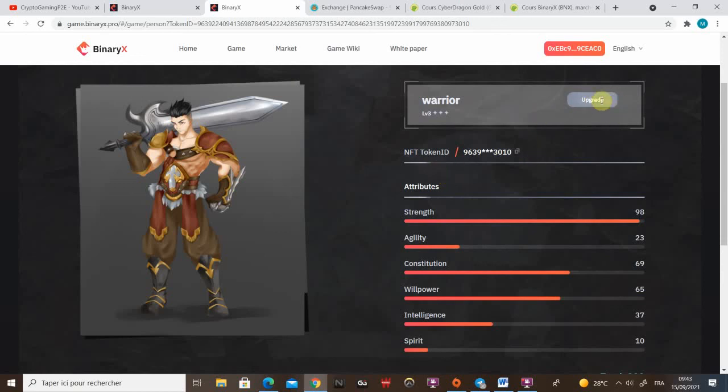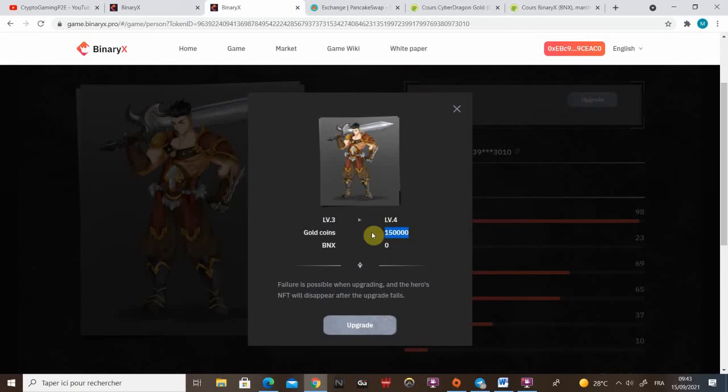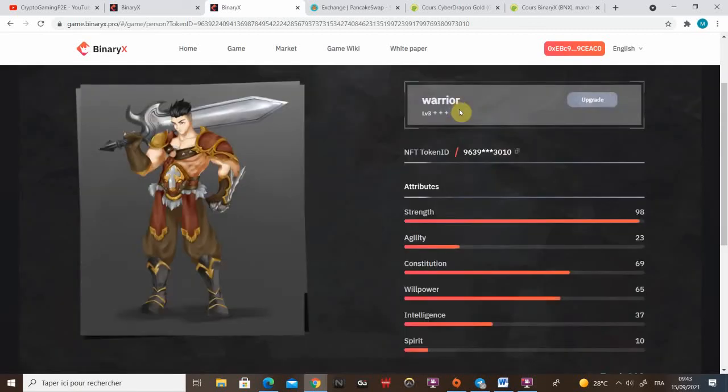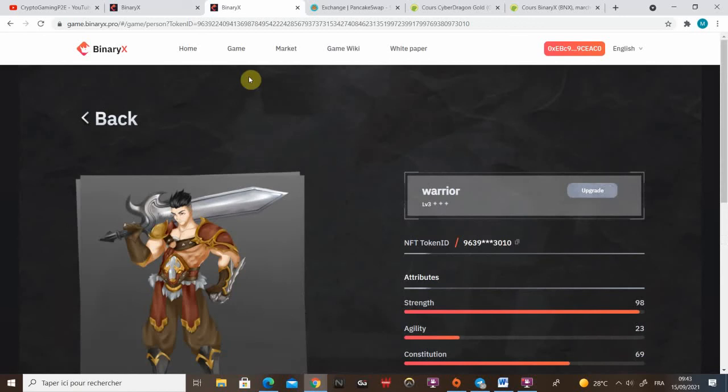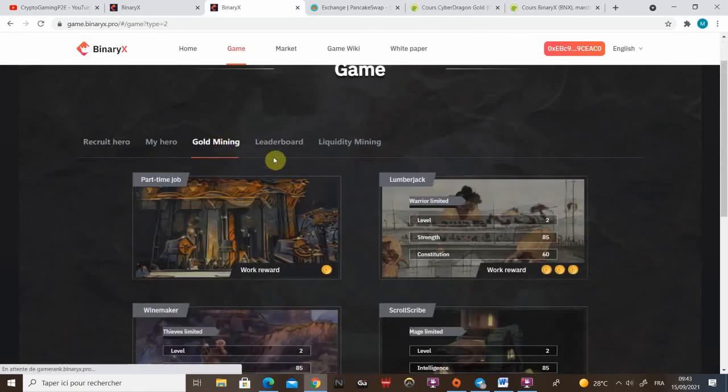Here you can see the upgrade system. Mine is already level three. So it costs me 150k to upgrade it. If you're level one, it's gonna be 20k. So now let's see the different work.